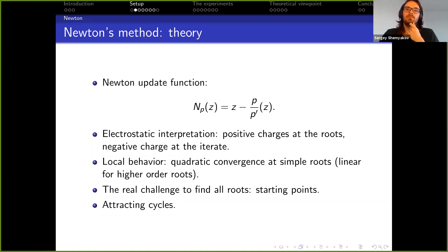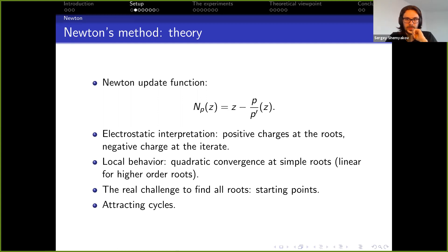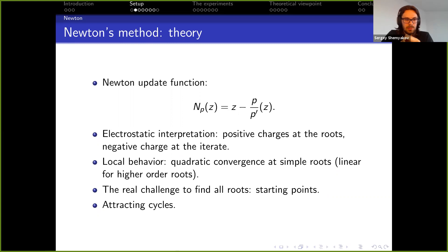From this interpretation, a couple of properties become obvious. We know local behavior: there is quadratic convergence at simple roots, so we quickly converge when we start close to the roots, and linear convergence for higher-order roots. The real question for Newton is what happens when we start further away from roots, or how we pick starting points in general — this is less clear.